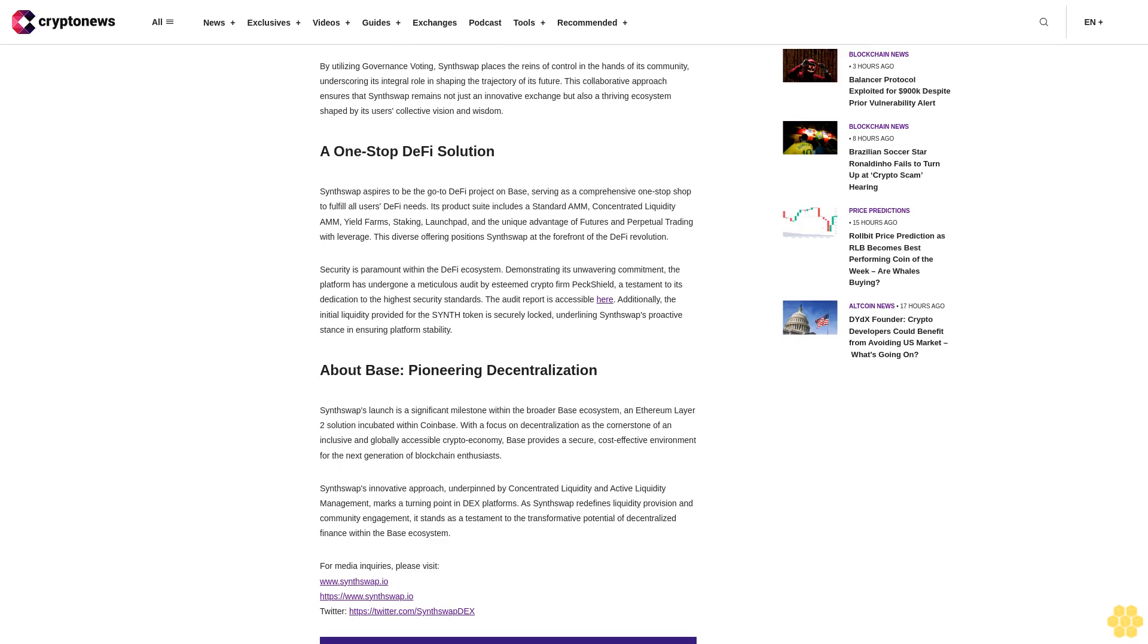Security is paramount within the DeFi ecosystem. Demonstrating its unwavering commitment, the platform has undergone a meticulous audit by esteemed crypto firm PeckShield, a testament to its dedication to the highest security standards. The audit report is accessible here. Additionally, the initial liquidity provided for the SYNTH token is securely locked, underlining SynthSwap's proactive stance and ensuring platform stability.